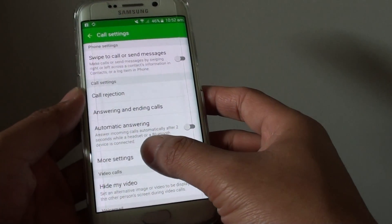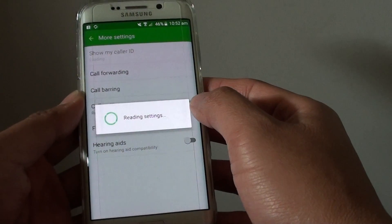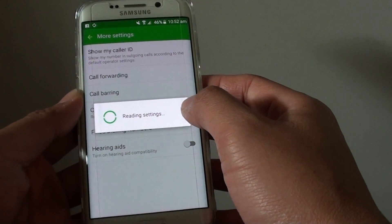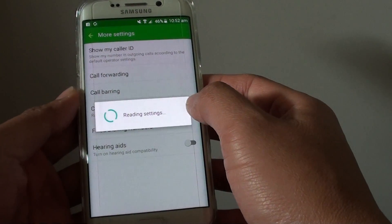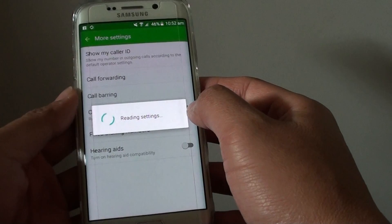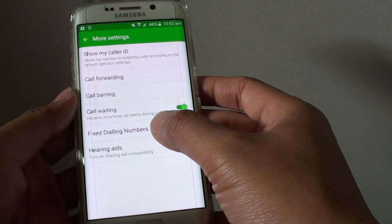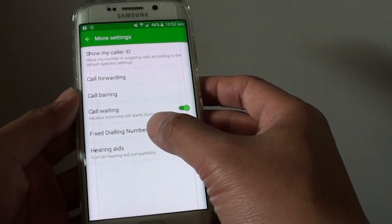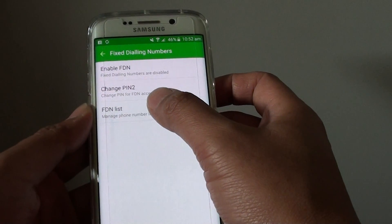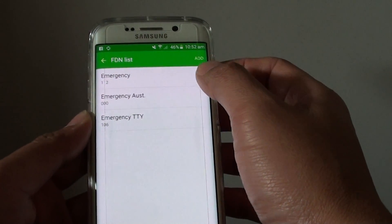In settings, tap on more settings. Wait for the phone to read the settings from the network server. Then tap on fixed dialing numbers, and then tap on FDN list at the top.